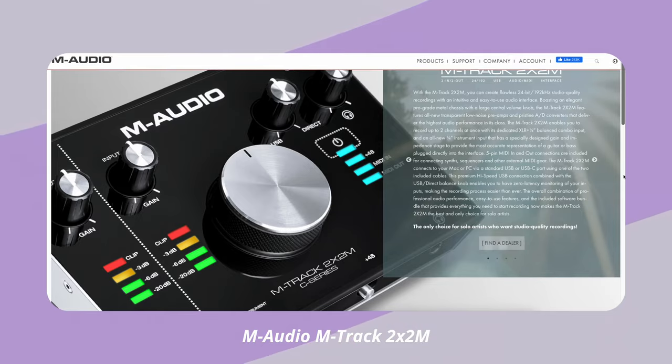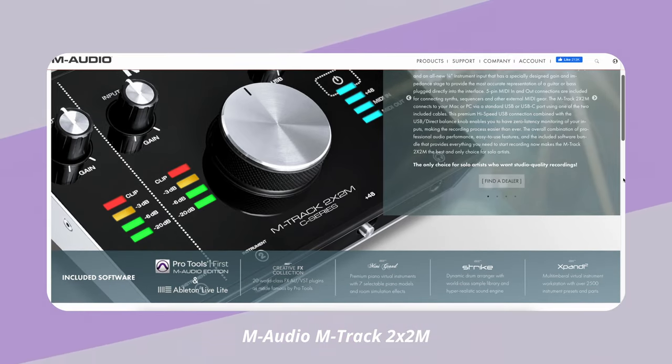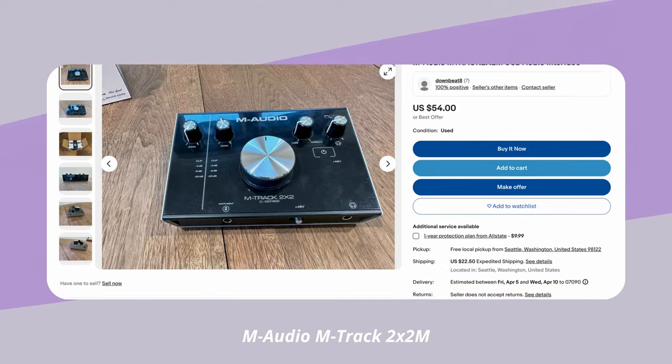I wouldn't pay more than about $150 for your first audio interface, as long as it has at least one preamp — one way to take a microphone signal — and at least one MIDI input so you can connect a MIDI controller. Depending on what computer you have, make sure your audio interface connects directly with either a regular USB cable or a USB-C cable. The interface I use is the M-Audio M-Track 2X2M, and I've been really happy with it.